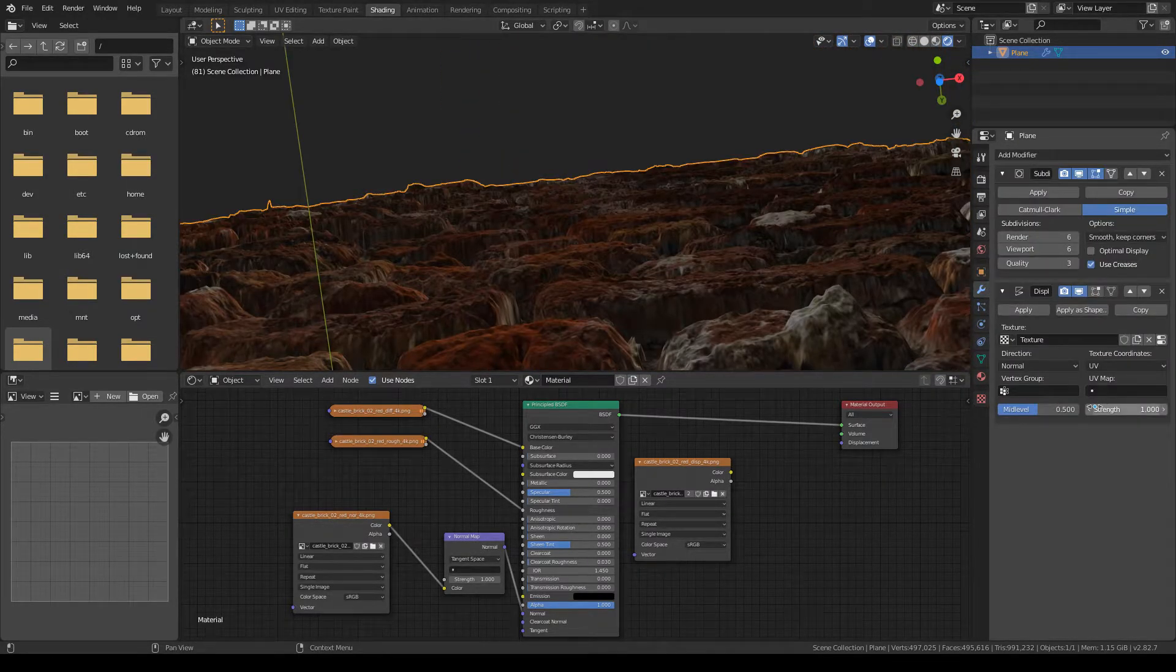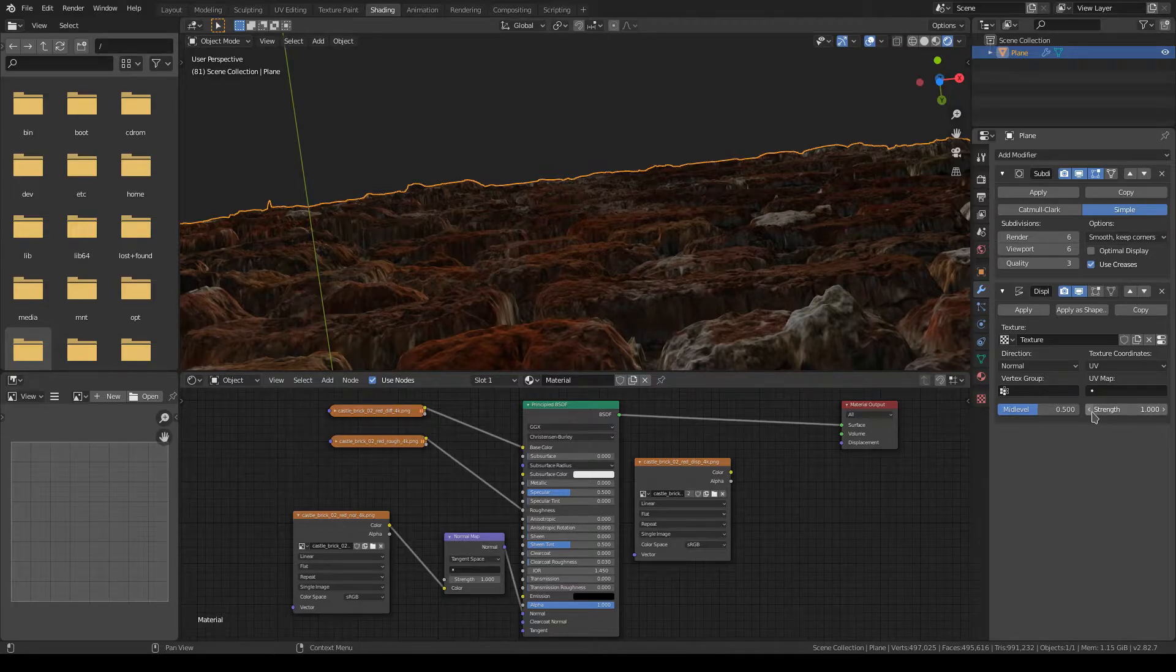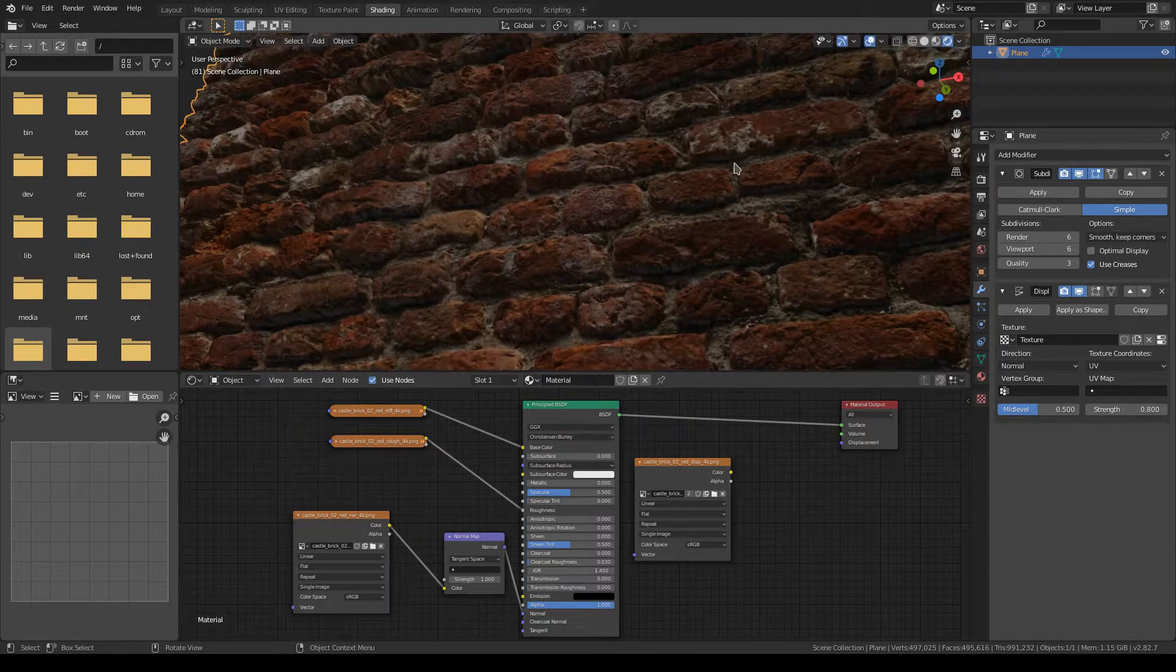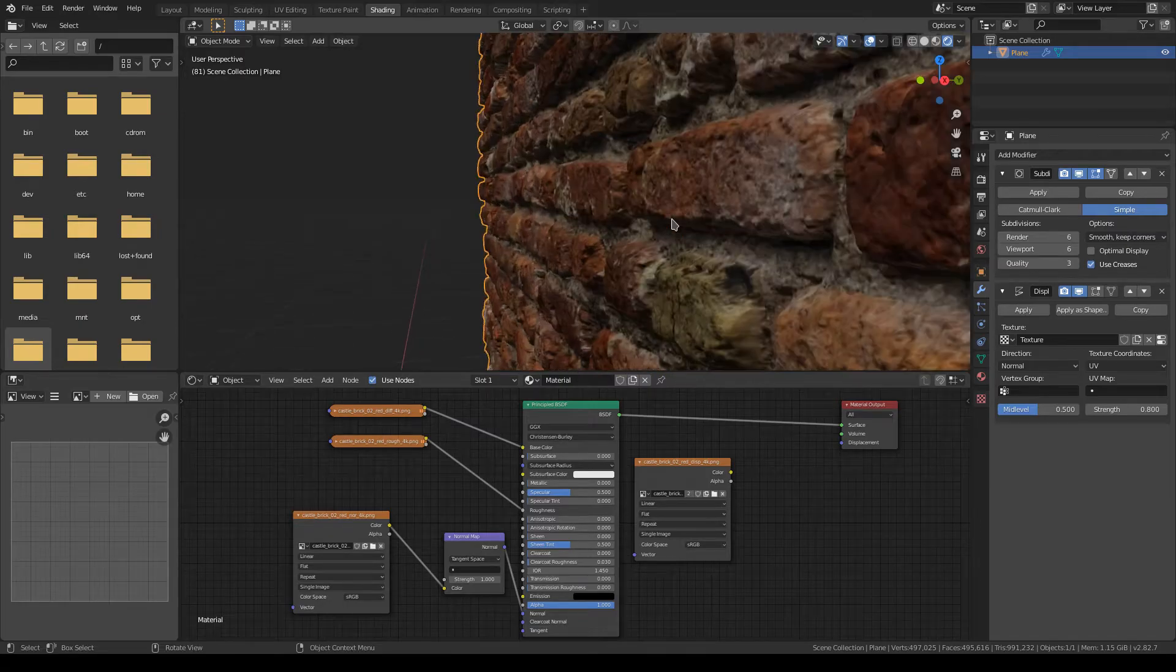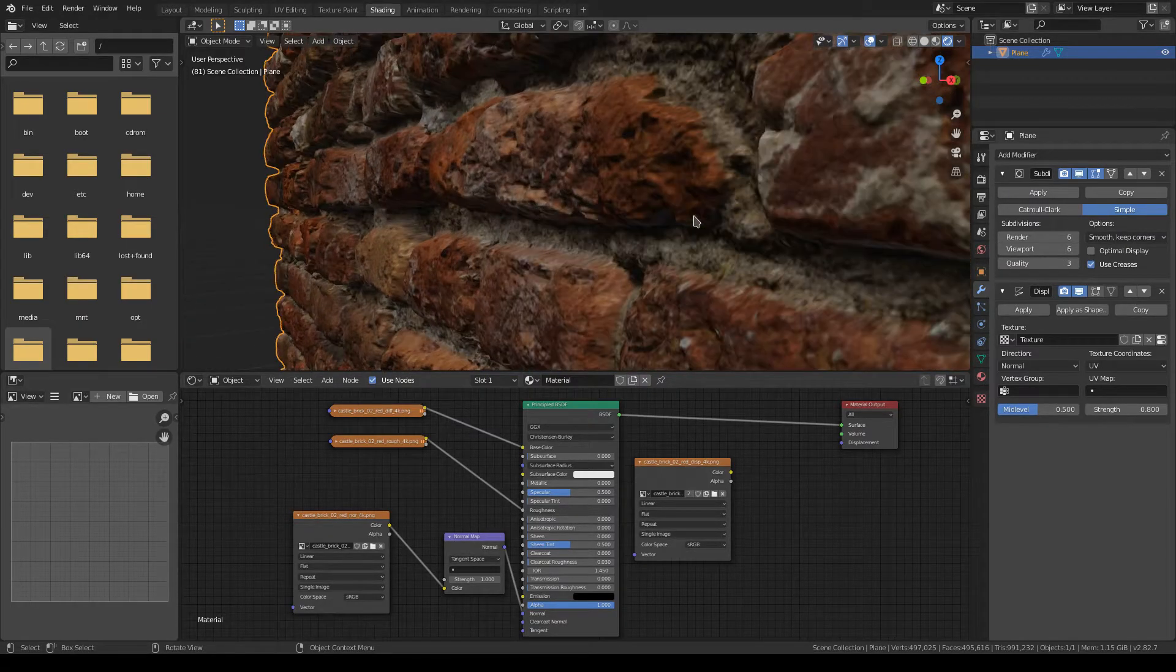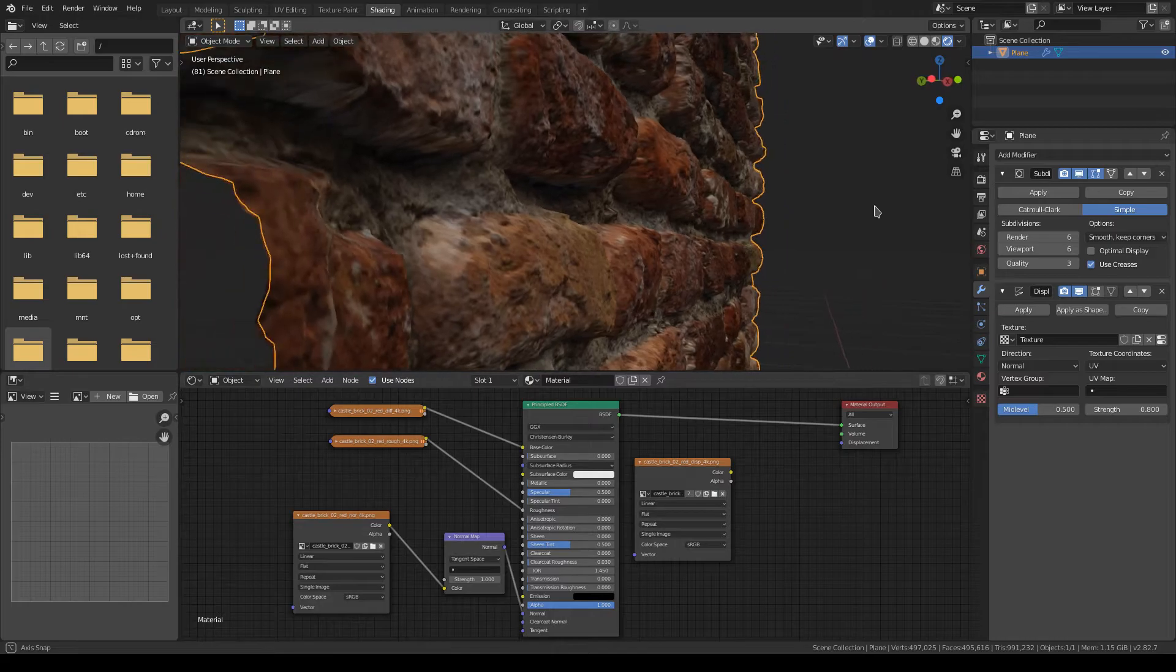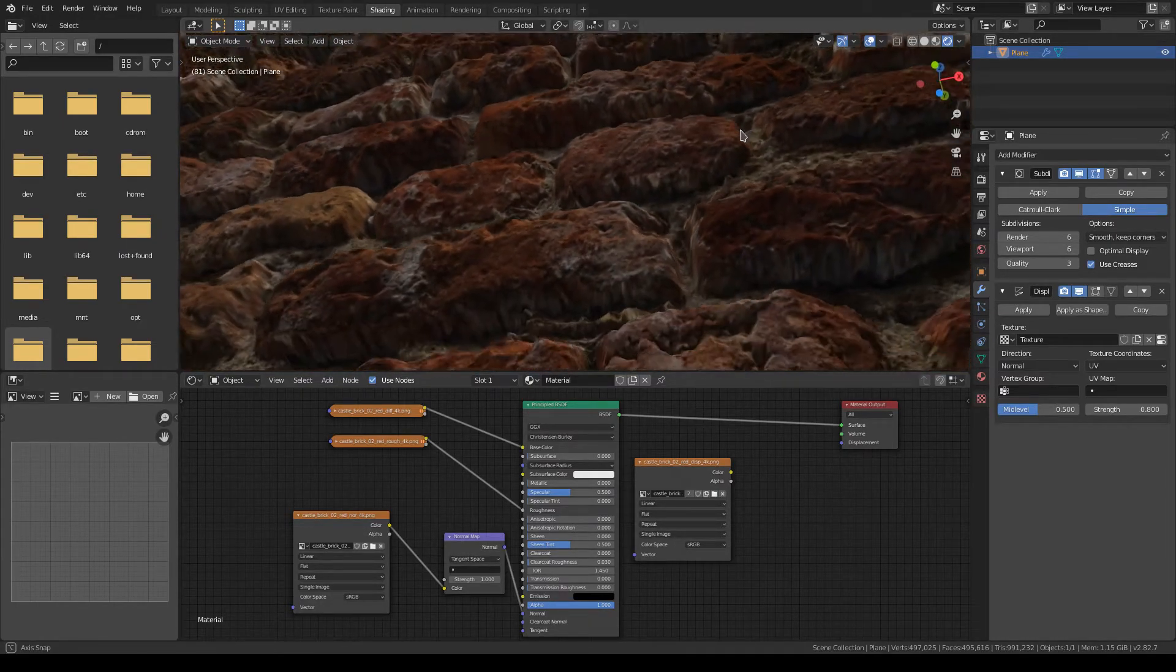At this point you want to spend the time to adjust the parameters while the viewport subdivision amount is up. And once it gets good there, you then lower that down, move on to the next object, keep the render one high so that when it renders it looks like how you left it.